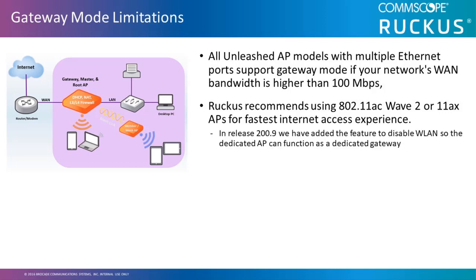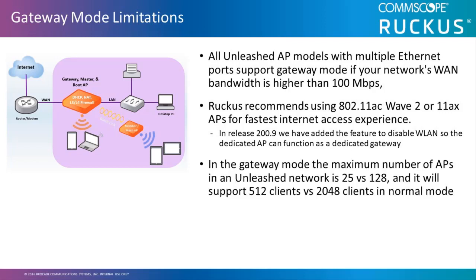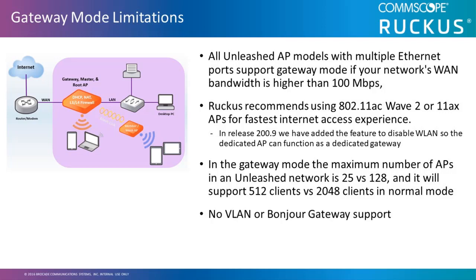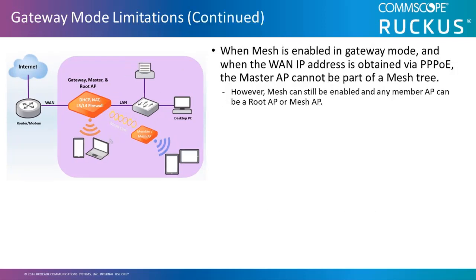In Release 200.9, we added a feature to disable WLANs so the dedicated AP can function as a dedicated gateway controller, leaving the other Unleashed APs in the network to handle the WLAN clients and traffic. In the gateway mode, the maximum number of APs in an Unleashed network is 25 versus 128 in the typical mode, and it will support 512 clients versus 2048 clients in the typical mode. There is also no VLAN or Bonjour gateway support.